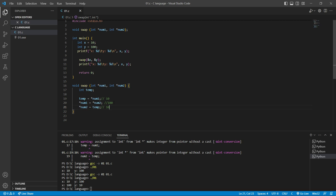That is the logic inside the swap function. This is how we can pass a pointer to a function. See you in the next video, bye for now.